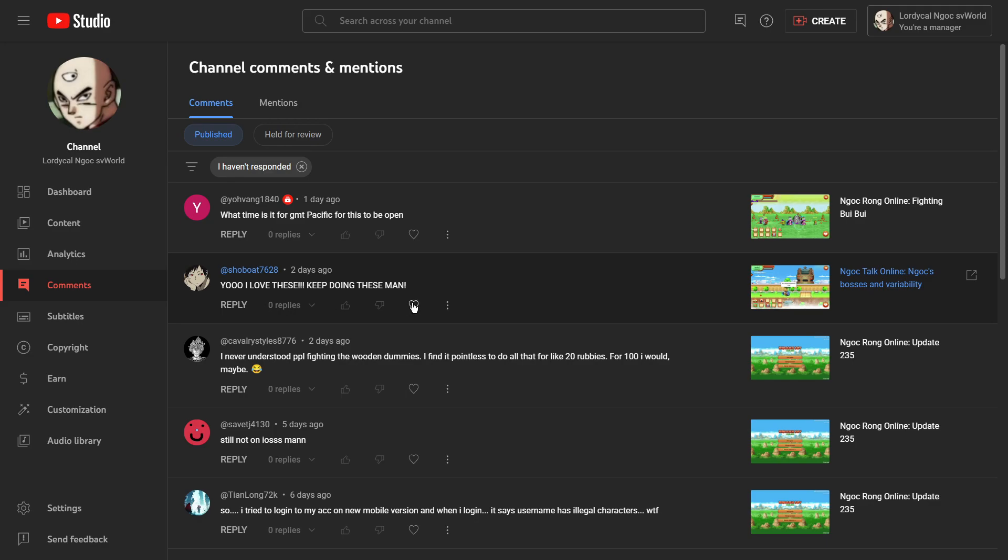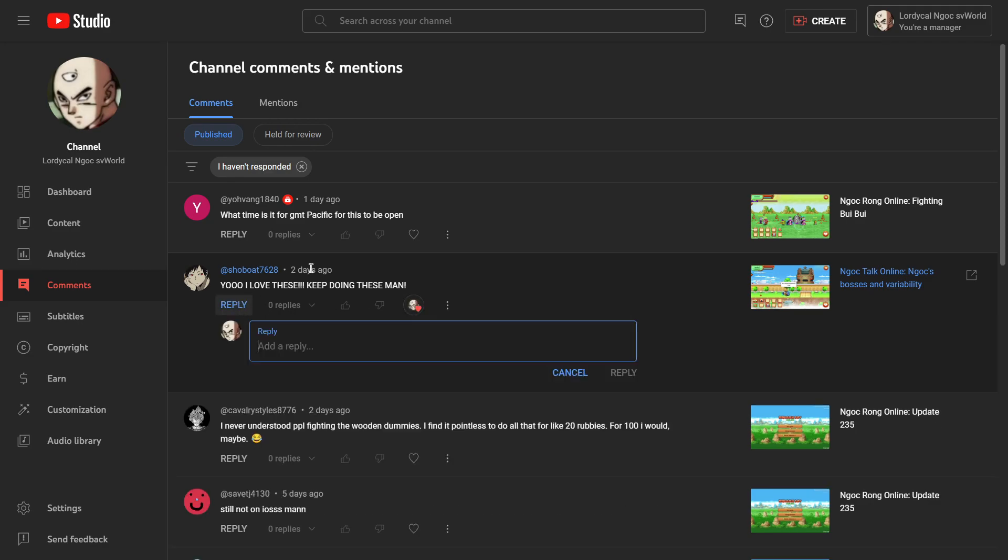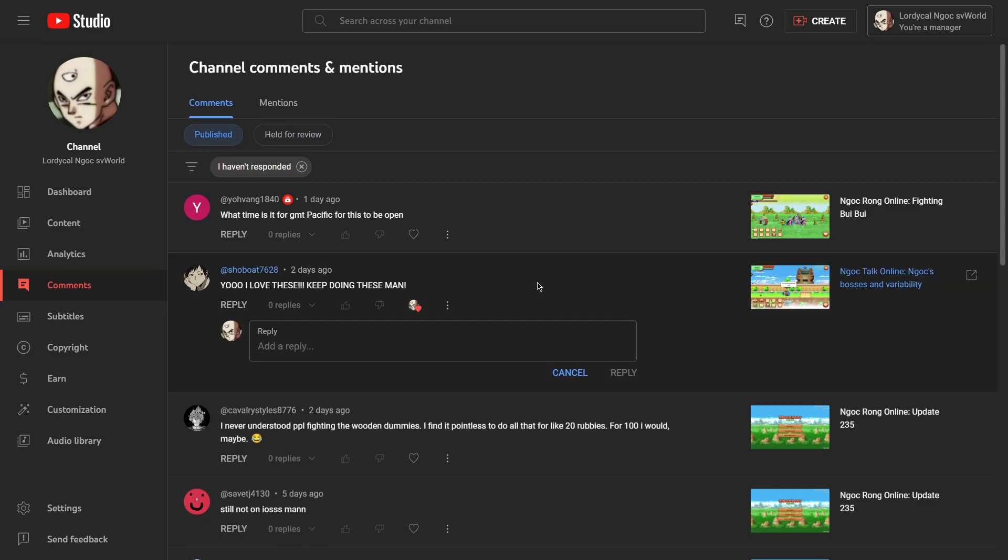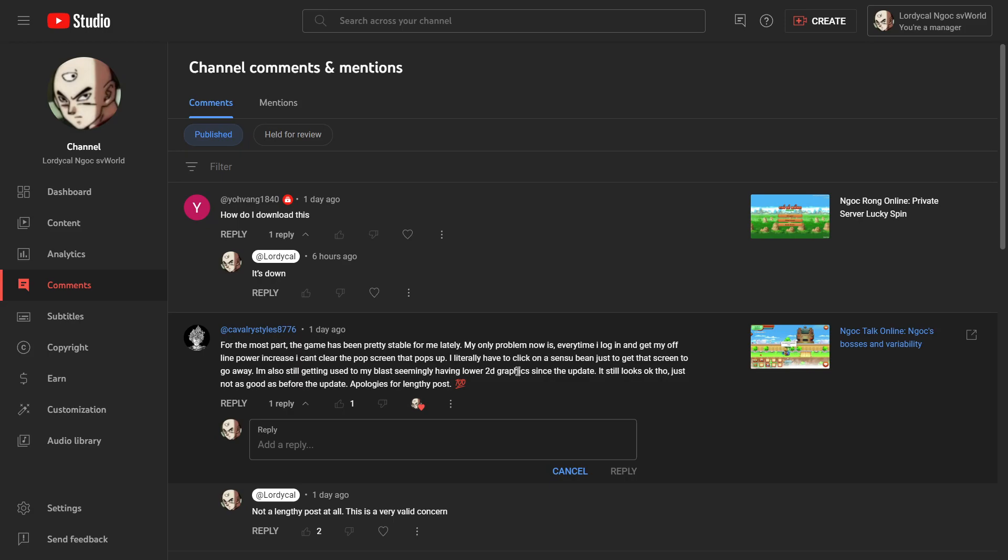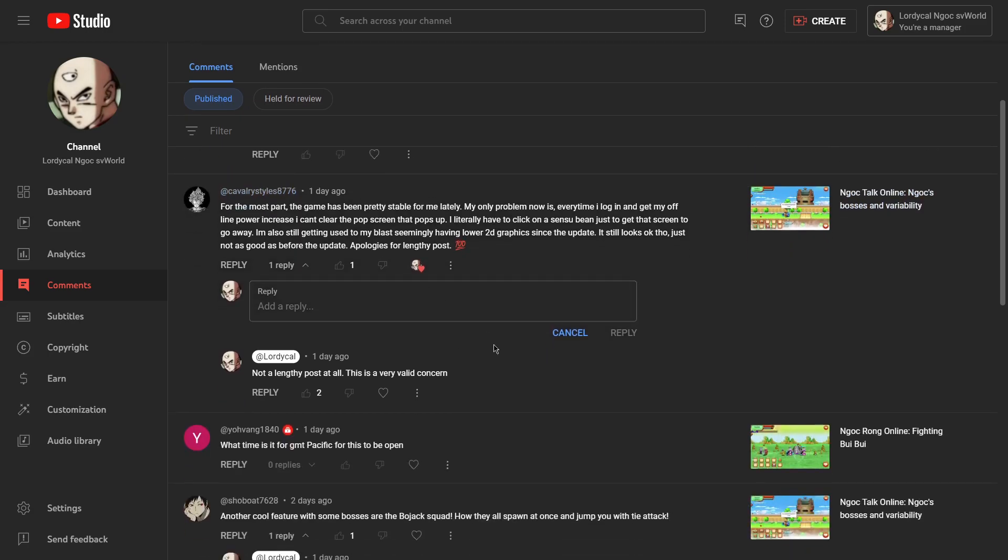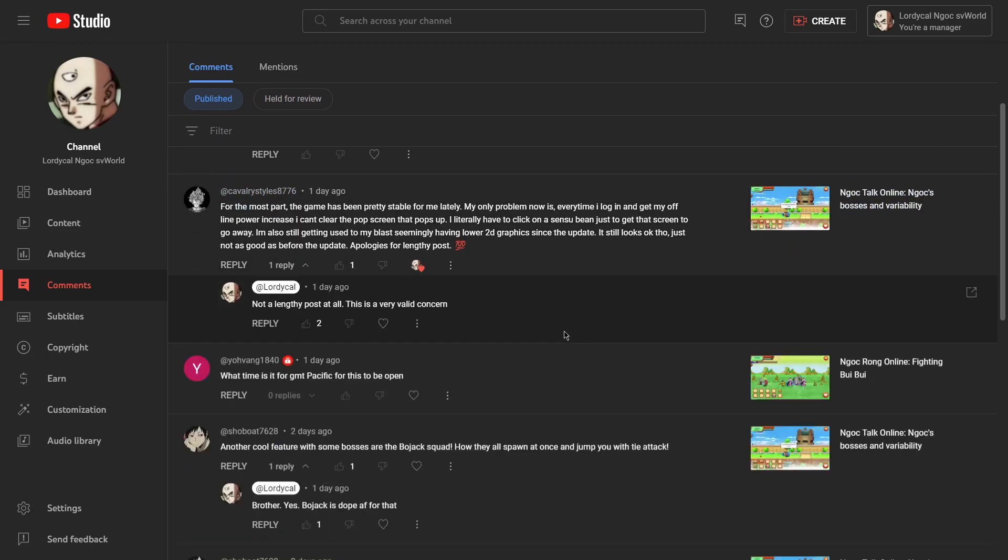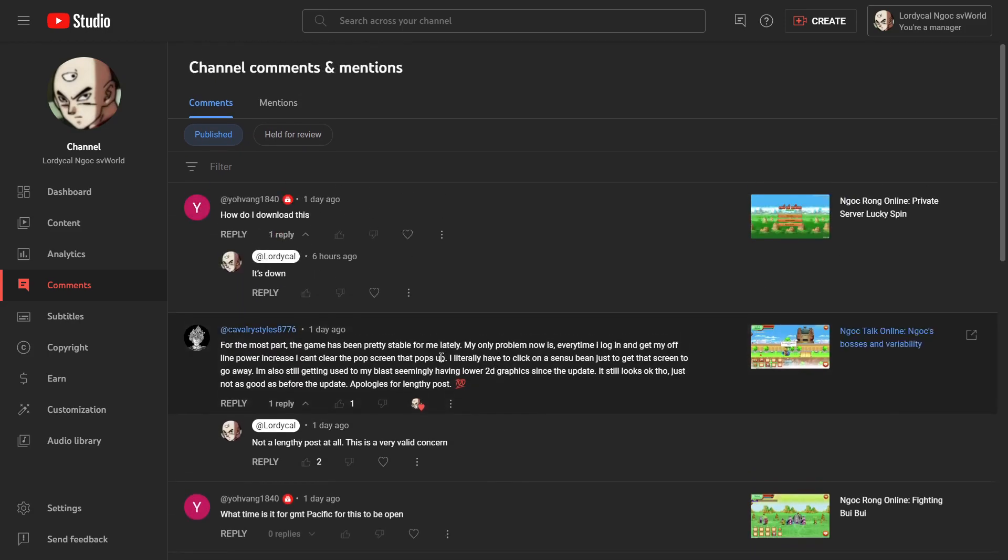Let's keep doing these. Yeah, so this comment is in response to just talking about Ngok bosses and variability. I think, oh let me turn off that I haven't responded yet. Let's go down the list.